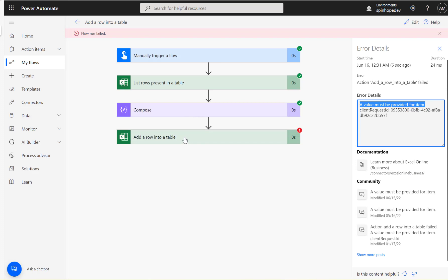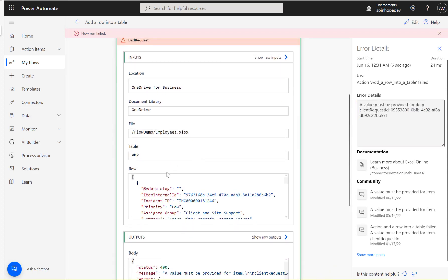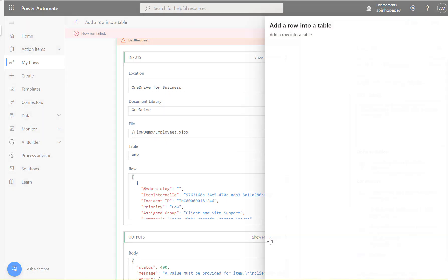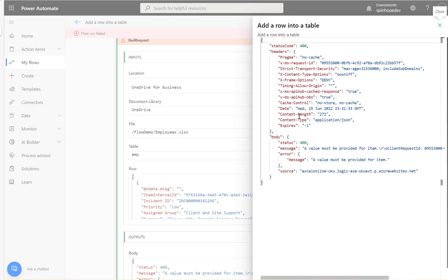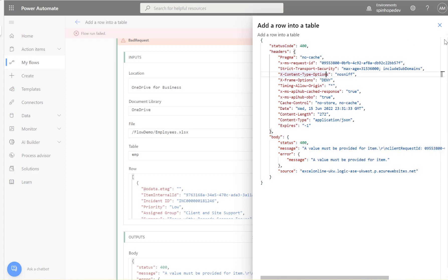So you may notice that I was trying to map the whole row value here under the row. So this is an array, a set of values here. So if I go to show row output, you can see the value contains the status code, headers, body, everything.